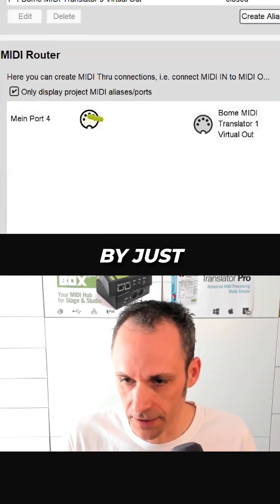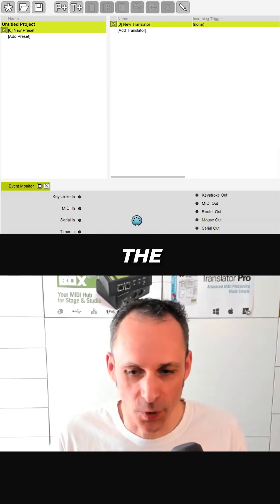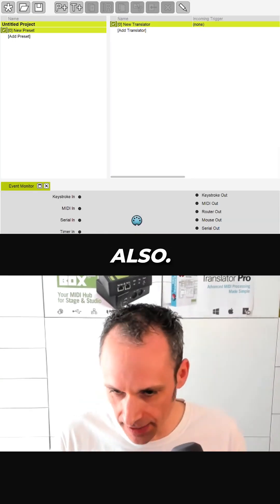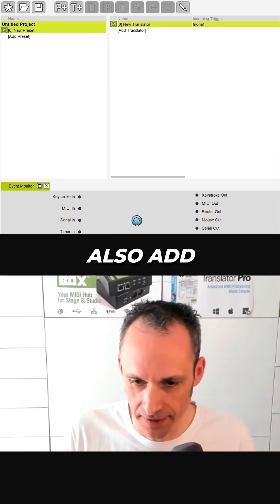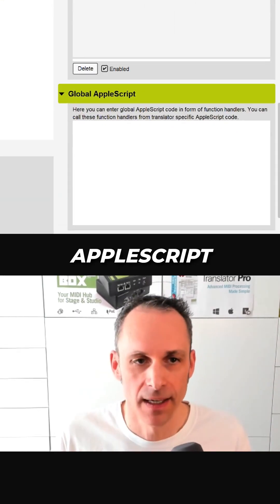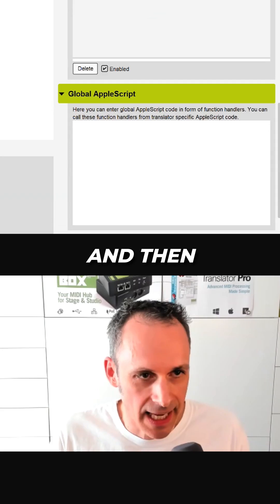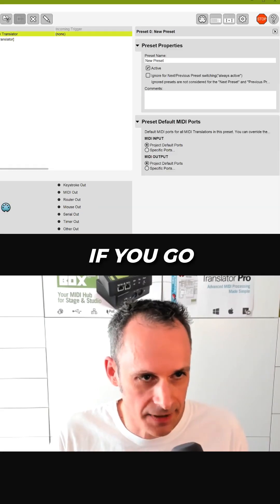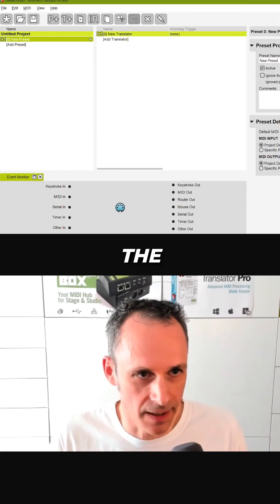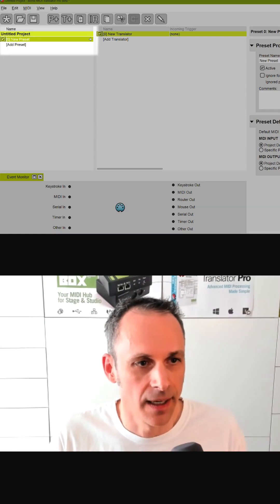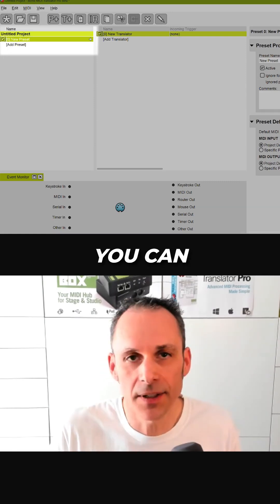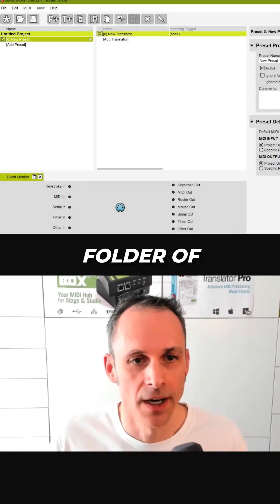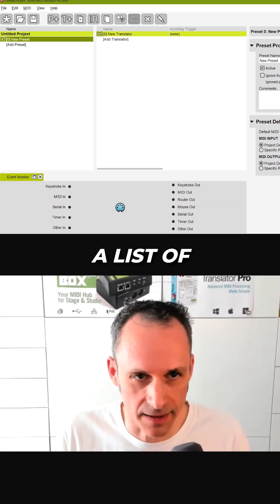For Mac users, you can also add AppleScript snippets here. Going back to the left, there's the presets area, which you can think of as a folder of translators. Every preset has a list of different translators, and you can add as many presets as you like.